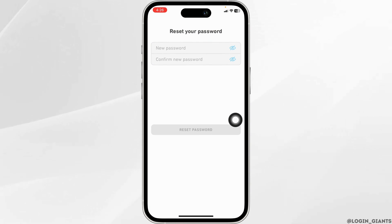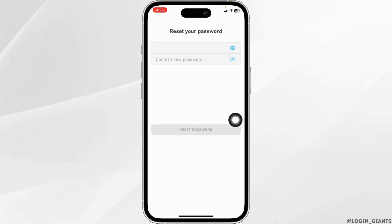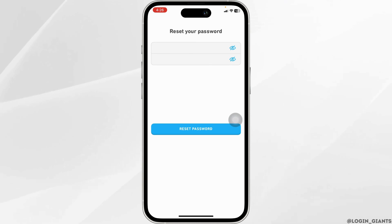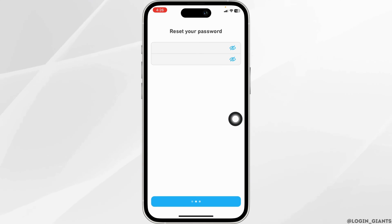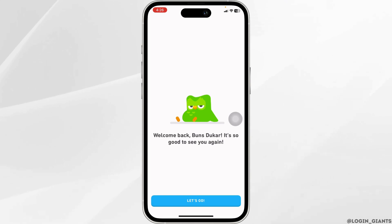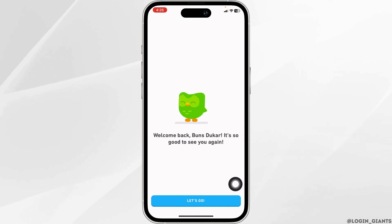Now generate a new password for your account and confirm your password. After you are done, click on Reset Password and just with that you have recovered your account. Click on Let's Go.